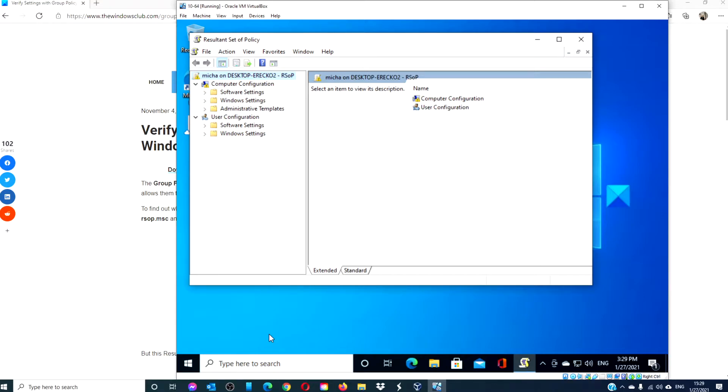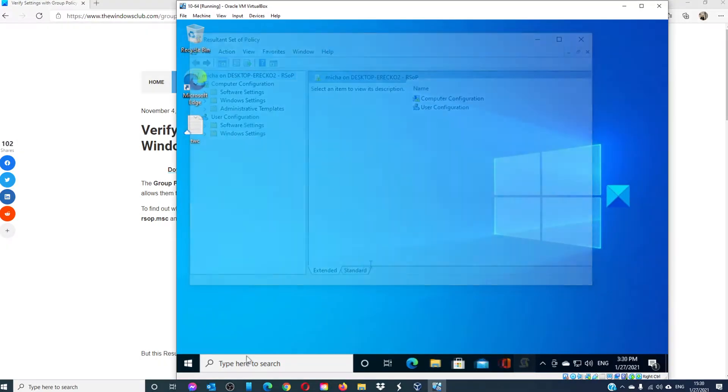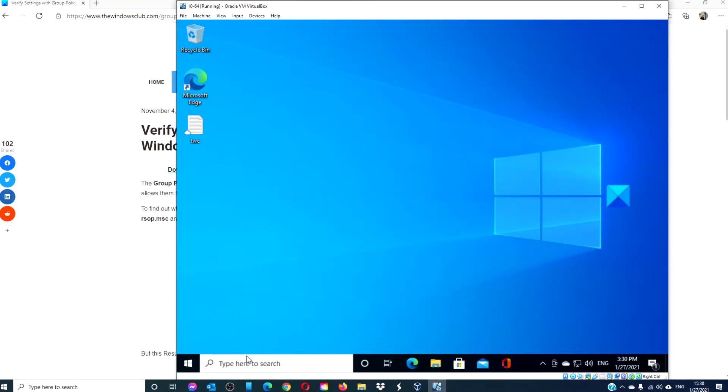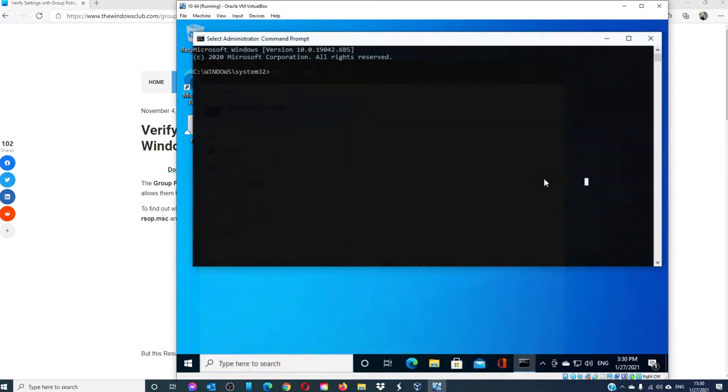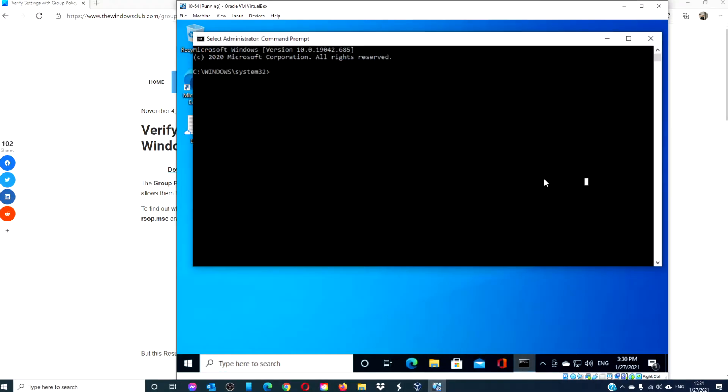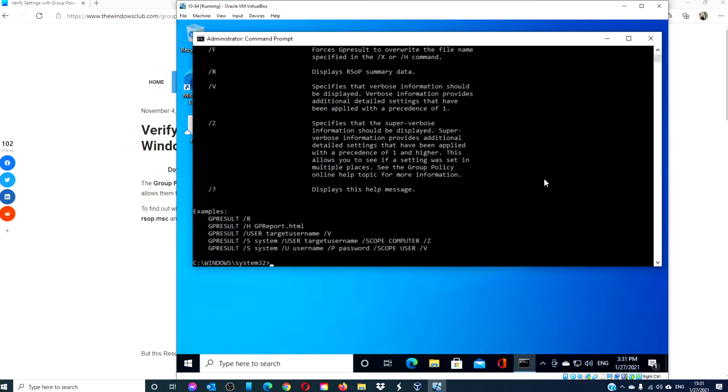This will show you some but not all of the group policy settings. To see them all, you'll have to open the command prompt as an administrator. Type in gp result and hit enter. This will display the parameter list.